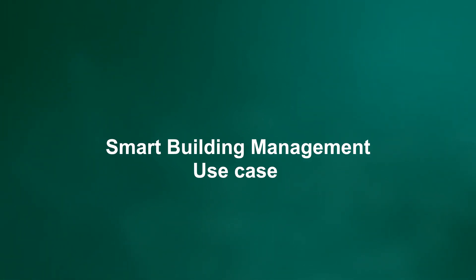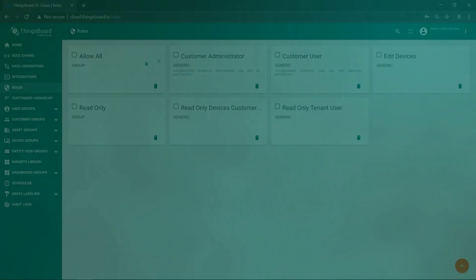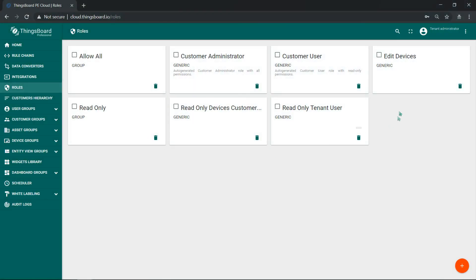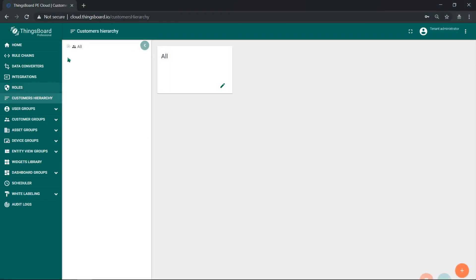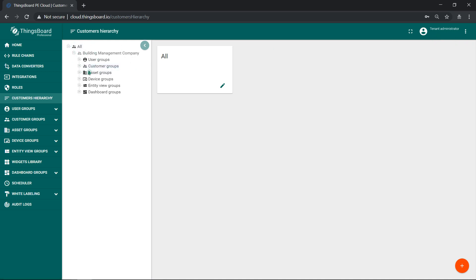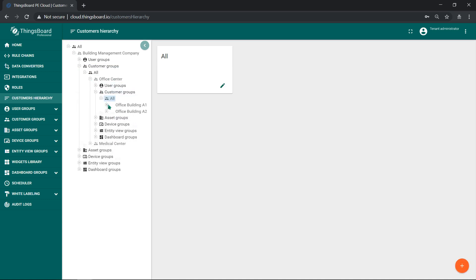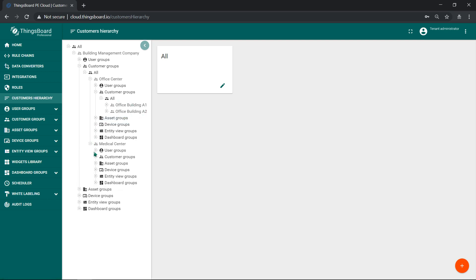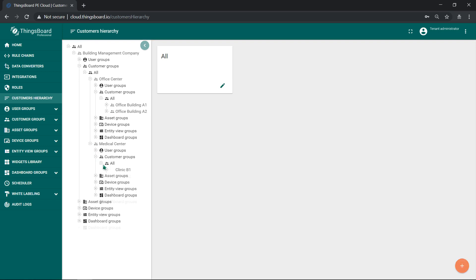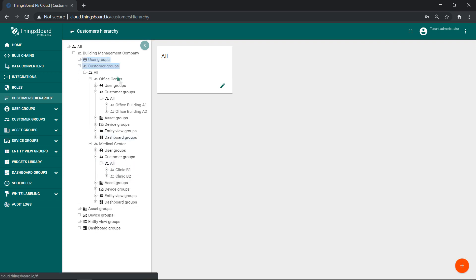Our final use case in this video is a smart building solution that supports multiple user roles. As a tenant administrator, you are able to provision building management companies. Each company has sub-customers, which are building centers. Each building center may have multiple buildings. On each of those customer hierarchy levels, you can define your own users.